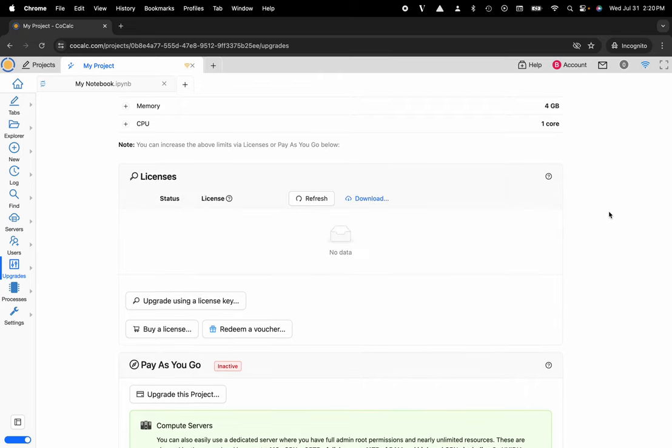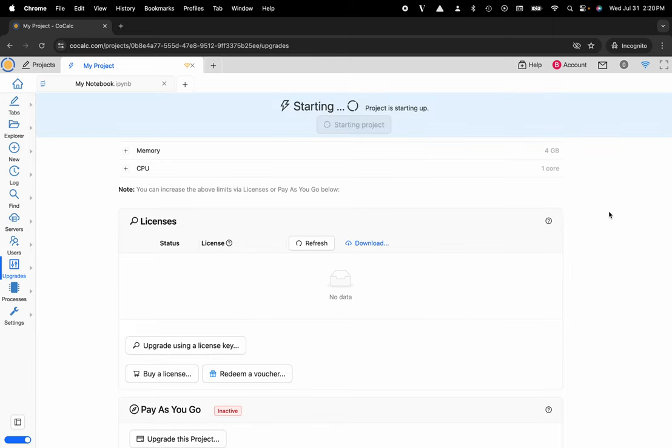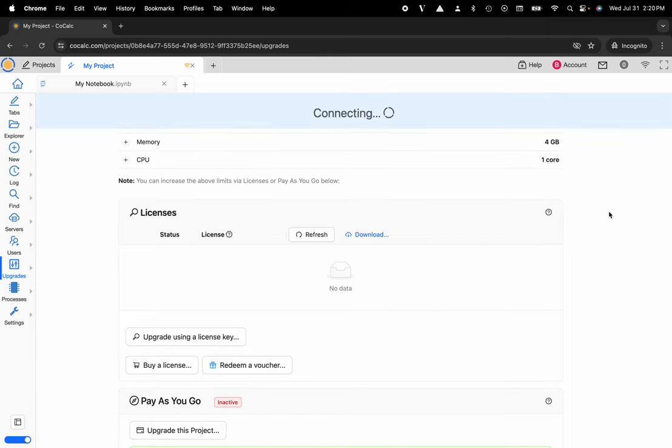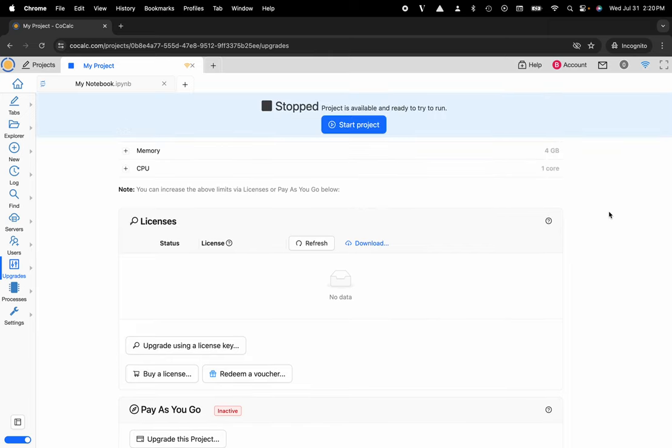And now my project will stop and restart, and you will see a banner appear at the top of the project warning that the project is no longer upgraded. That's pretty much it.